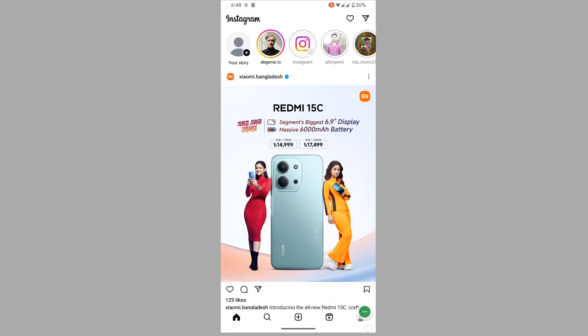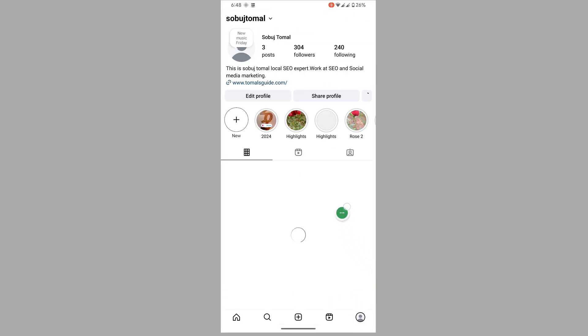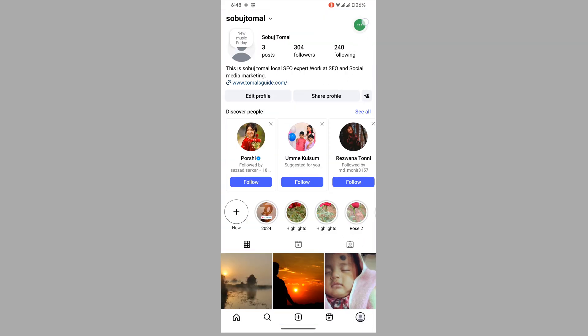account. Now tap on your profile icon, then tap on the three-line menu.